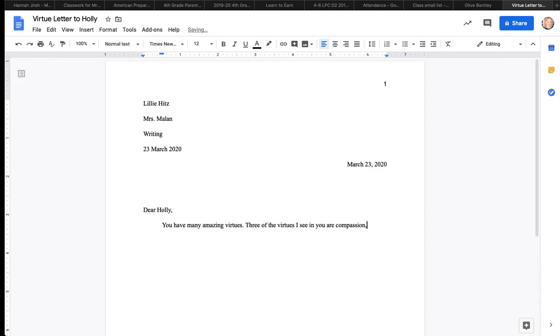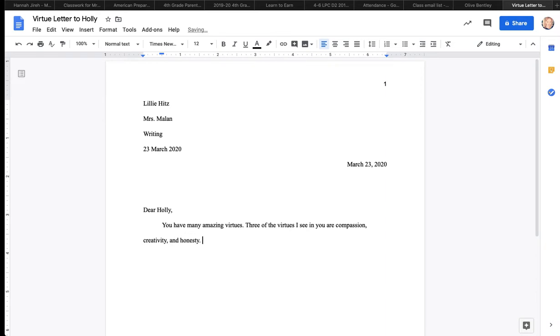This says, you have many great virtues, but I think I've got a better adjective than great. I think I'd like to use amazing. I love that word. You have many amazing virtues. Period. With MLA format, we have one space after every period or comma. One space.